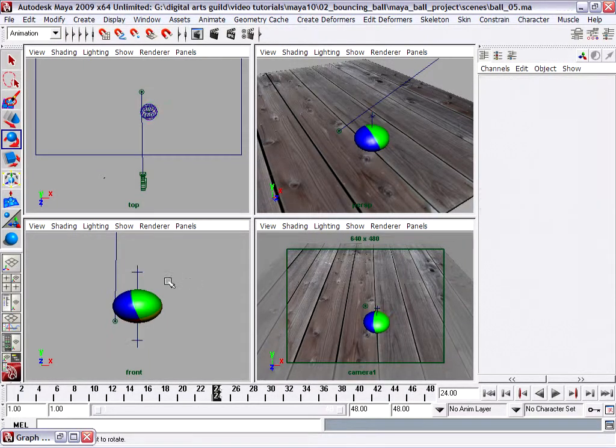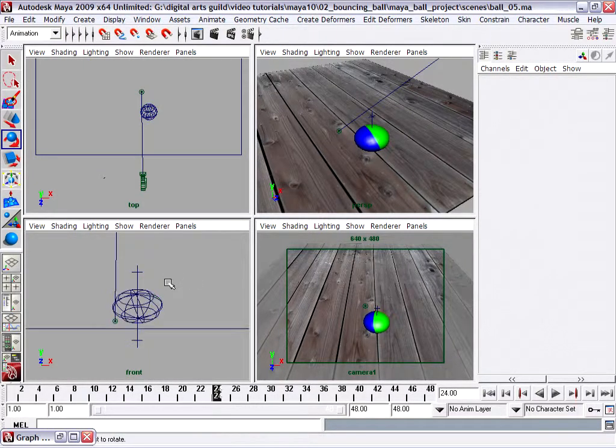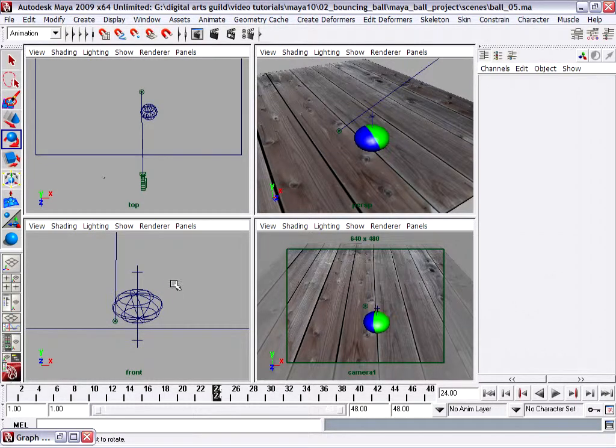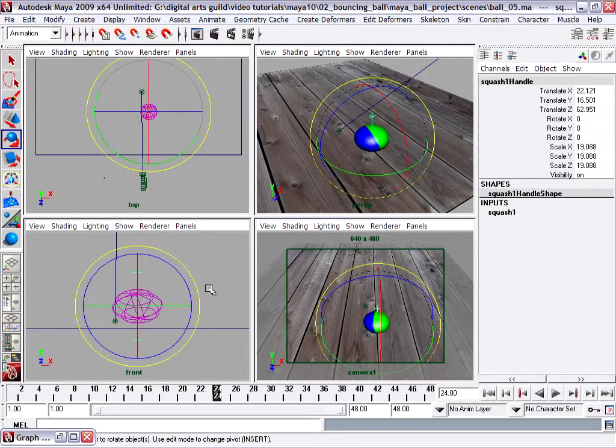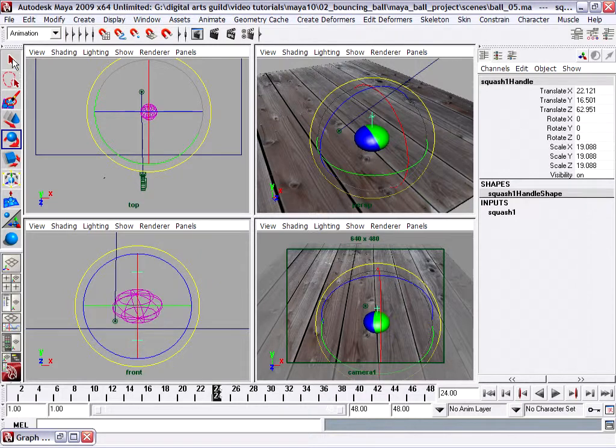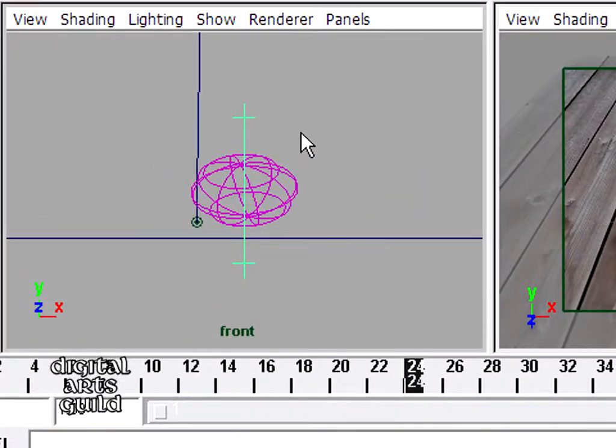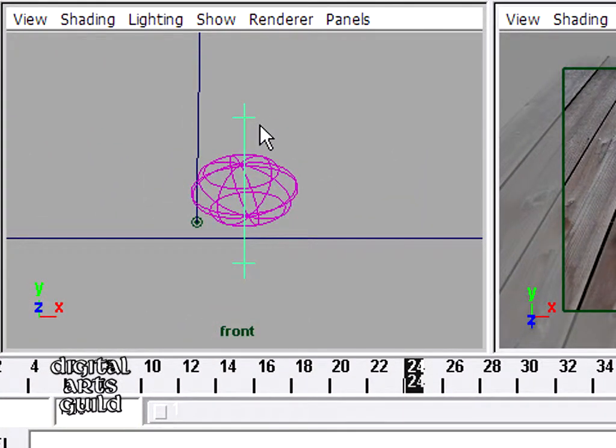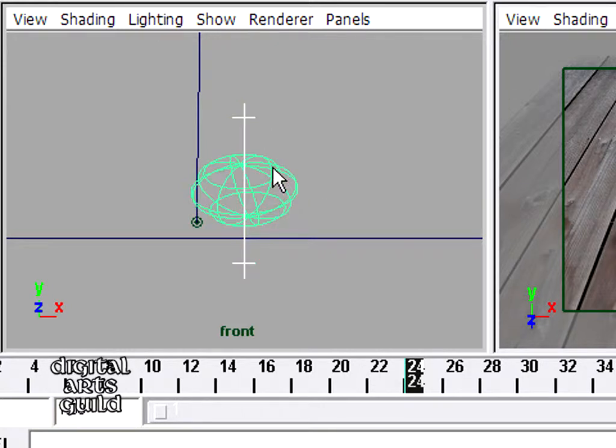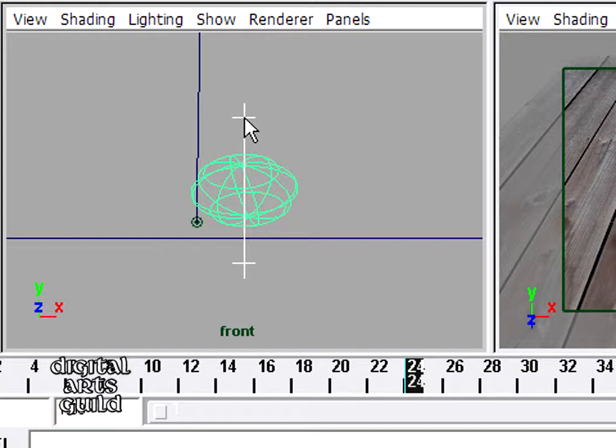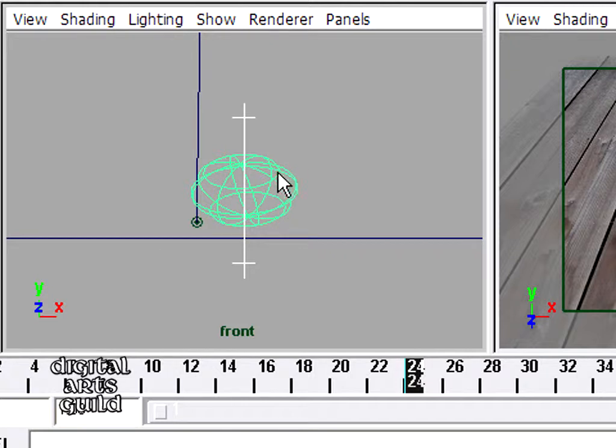In any viewport, I'll just go to a wireframe view and I'm going to select the handle. Let's just use the select tool to make it easier to see. I'm going to select the handle, I'm holding down the shift key and clicking the ball, and I'm about ready to create a parent-child relationship.